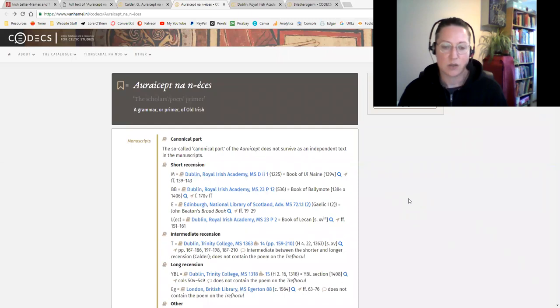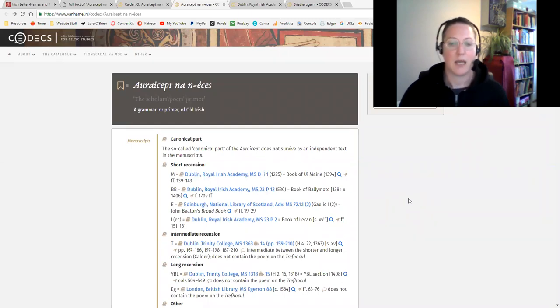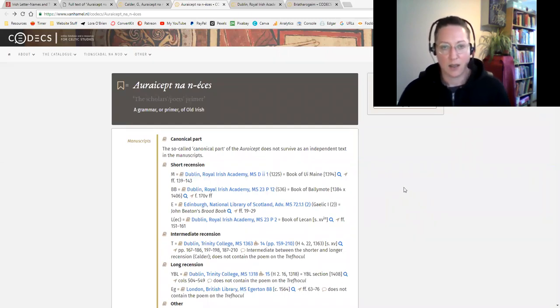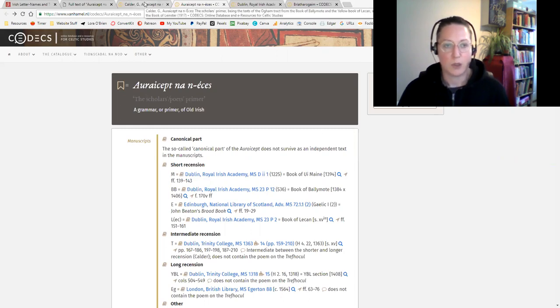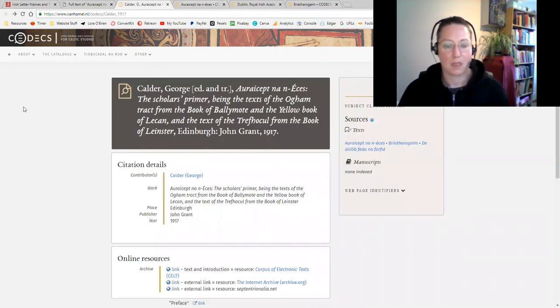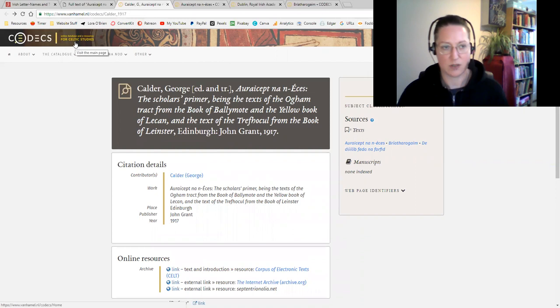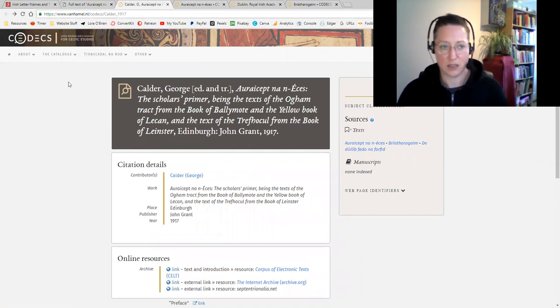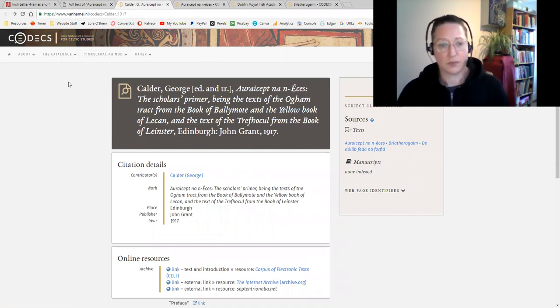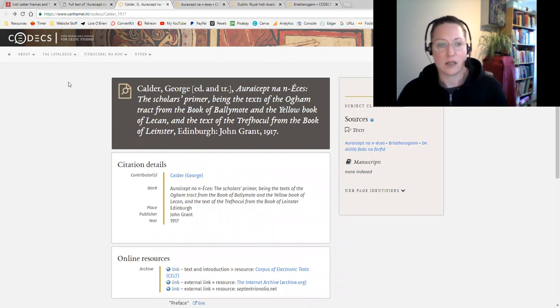There are different bits in different manuscripts that we have, and thankfully we do have it all put together. This is the Codex for Celtic, the online database and e-resources for Celtic studies. It's a really useful site if you're looking for anything Celtic studies related.